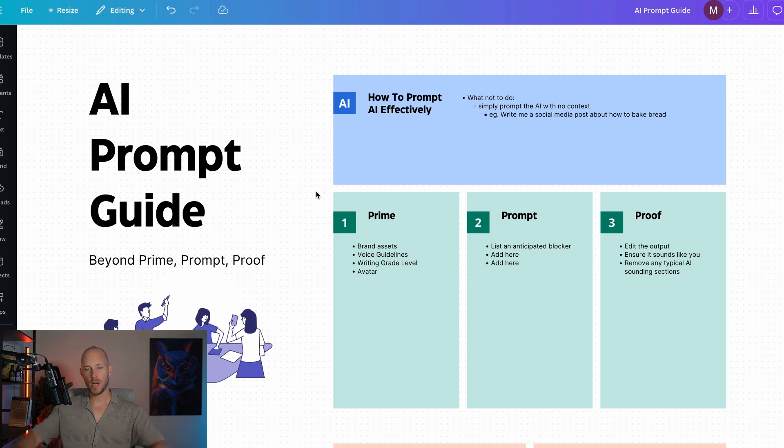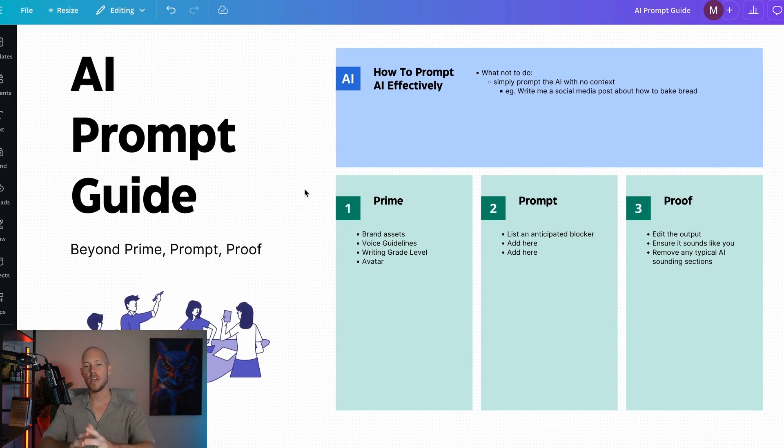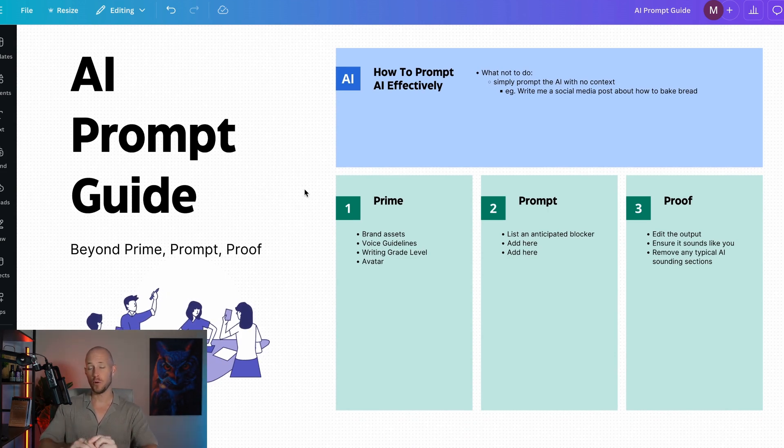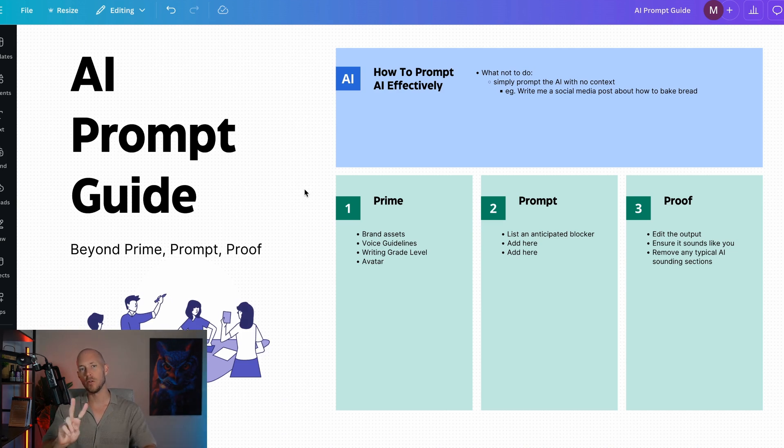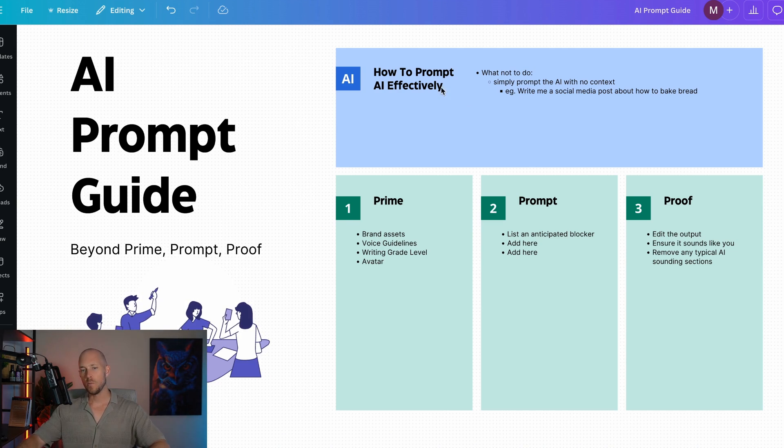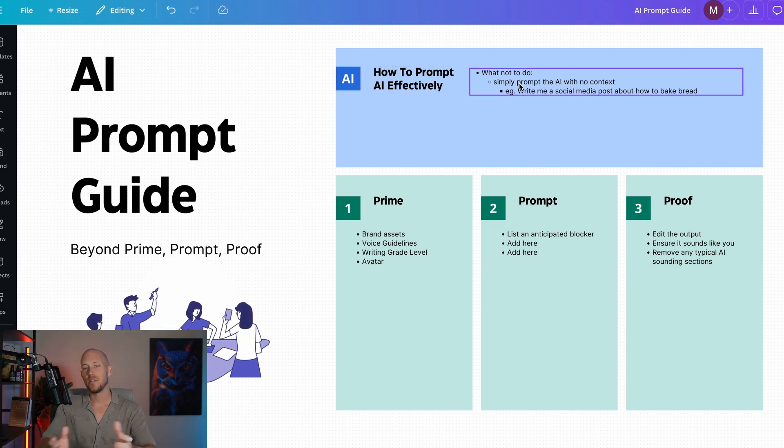Before we dive into that, I want to show this diagram, a framework I used to use called Prime, Prompt, and Proof. Most people simply just add into the ChatGPT dashboard, for example, write me a social media post about how to bake bread.